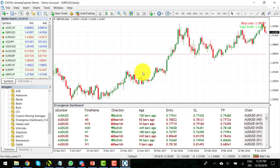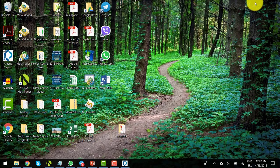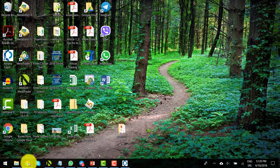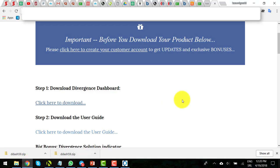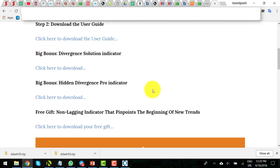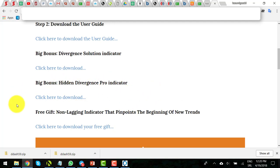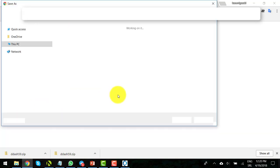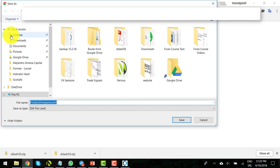So let's do it again with another indicator. Let's say you want to install the Hidden Divergence Pro indicator. Again, click on this link and download the file to your desktop.